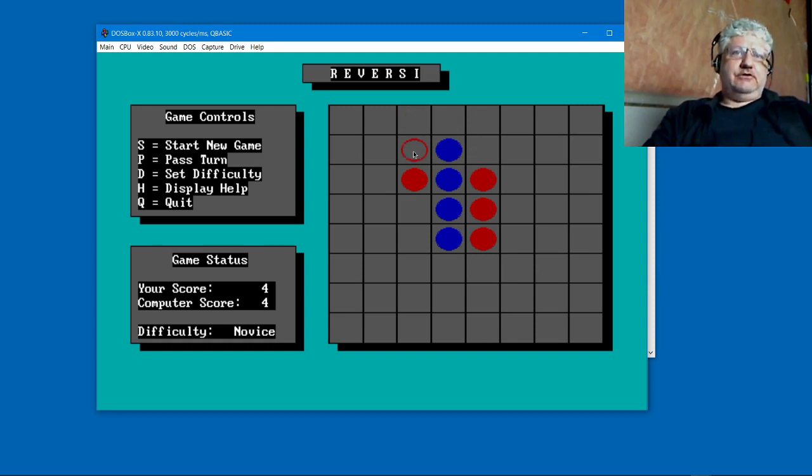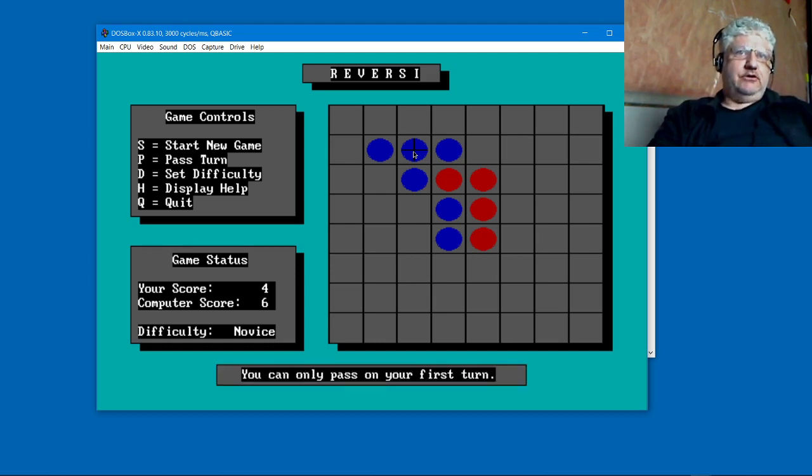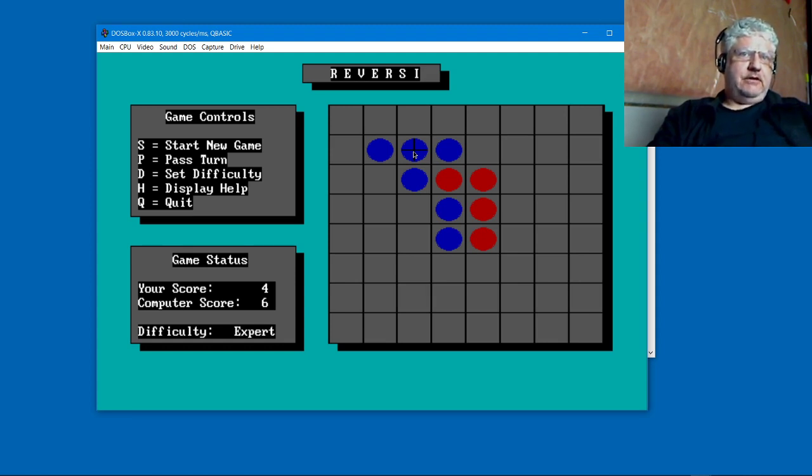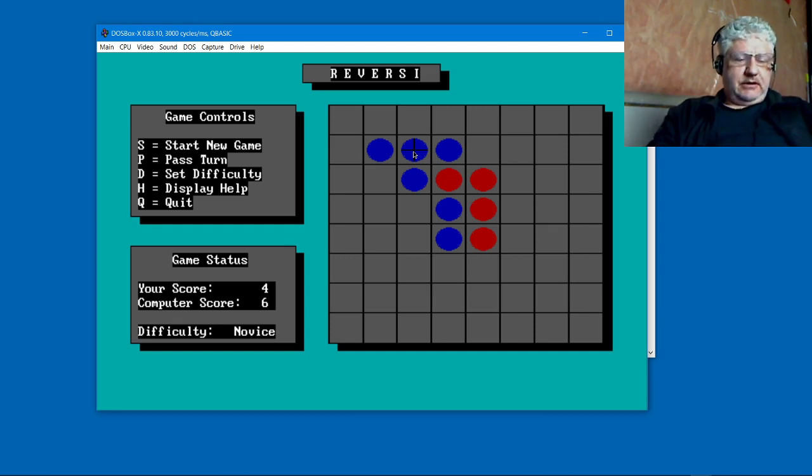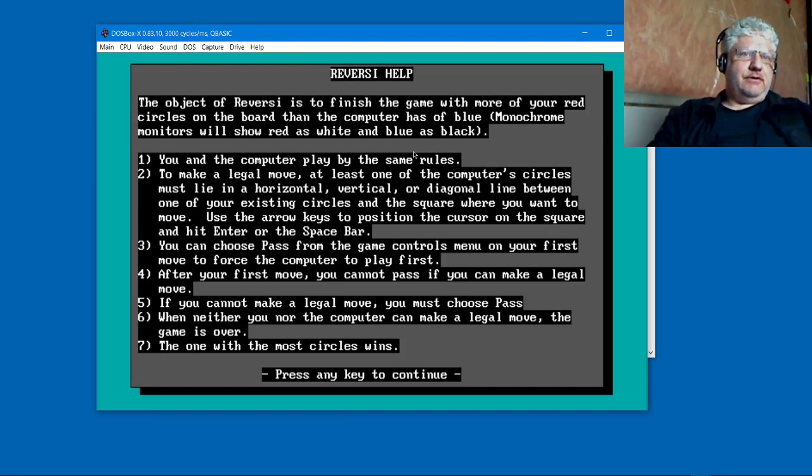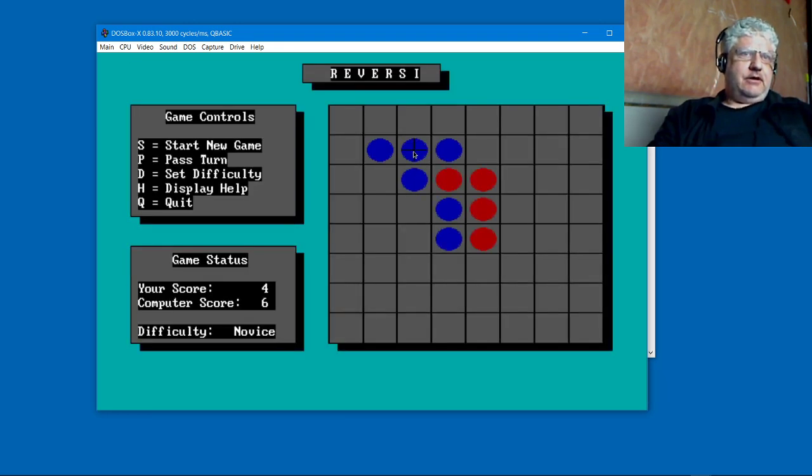The object of the game is to flip over as many of the colors to your color, and the winner is whoever has the most at the end. It has a running score, you can pass a turn, you can set the difficulty to expert or novice, and it has online help.